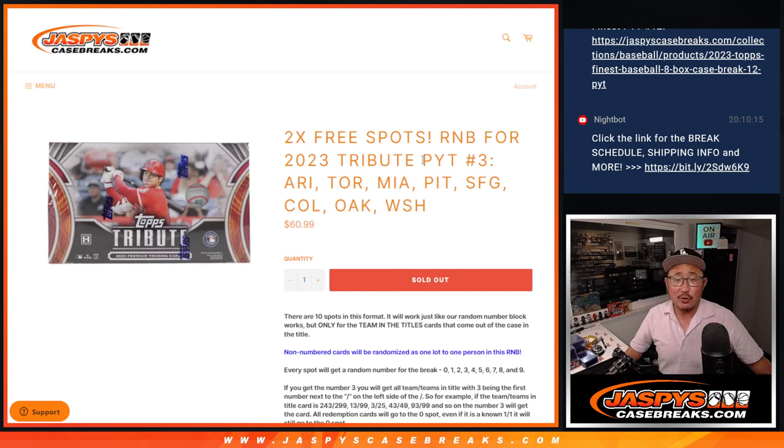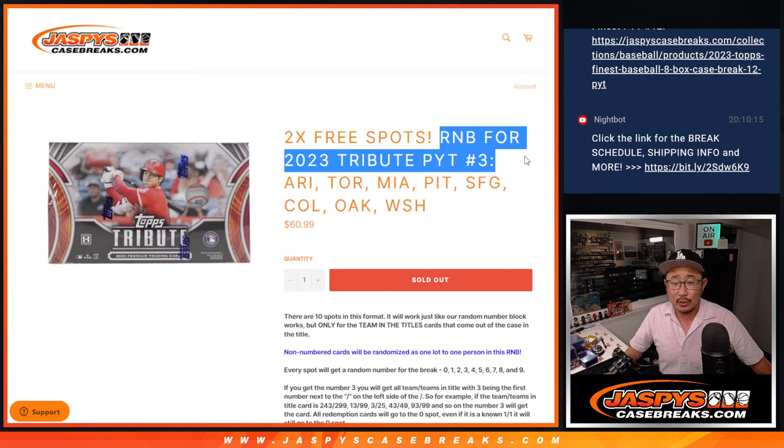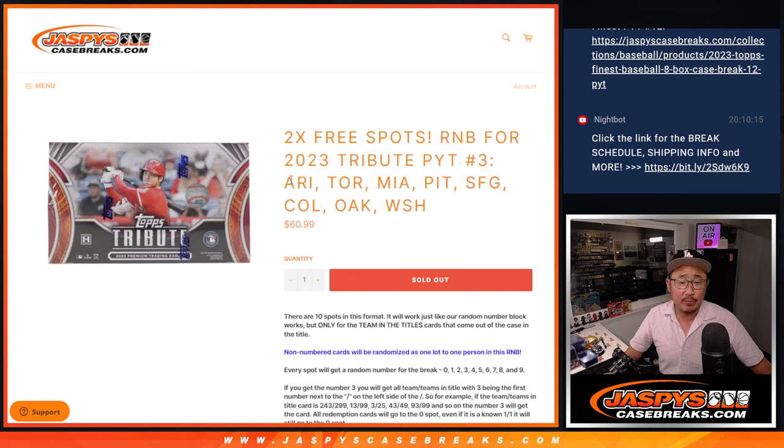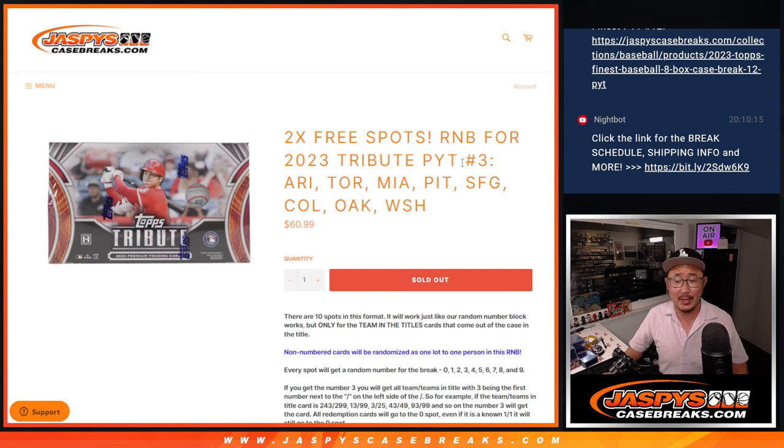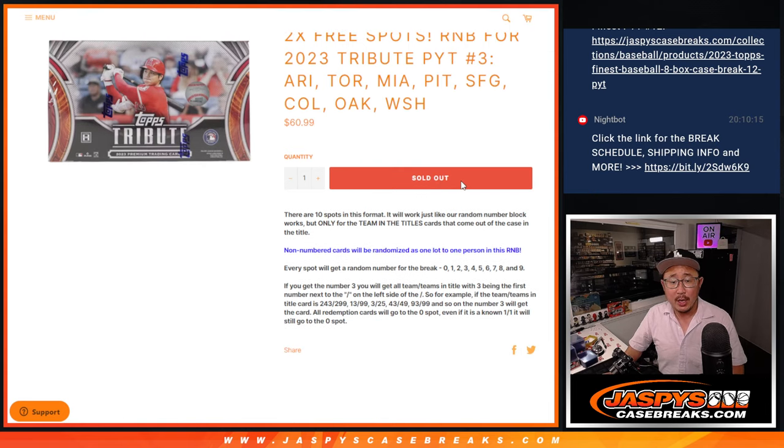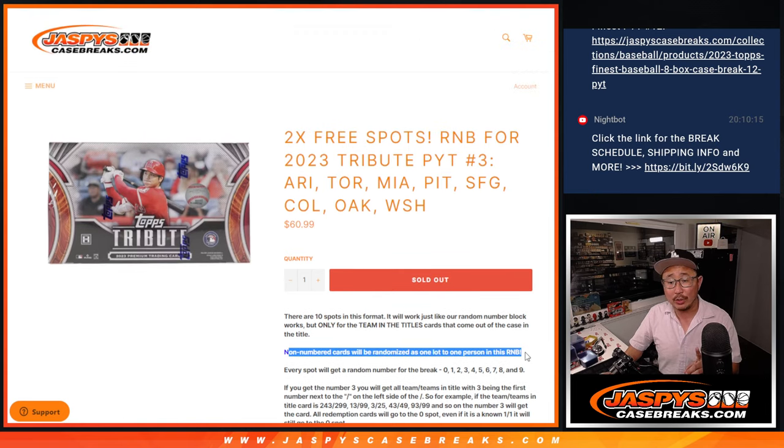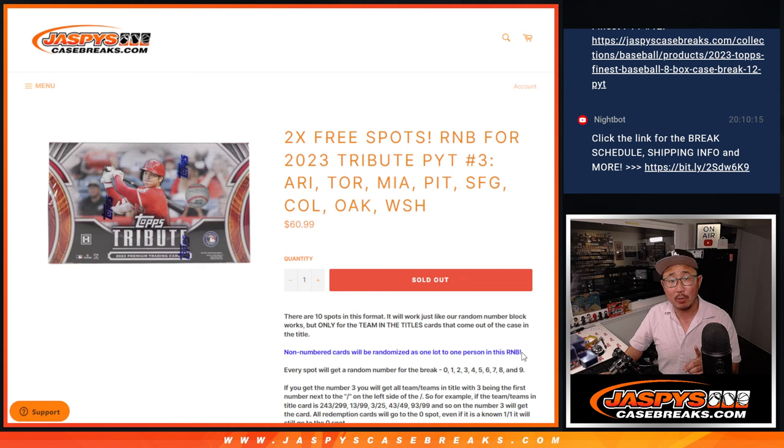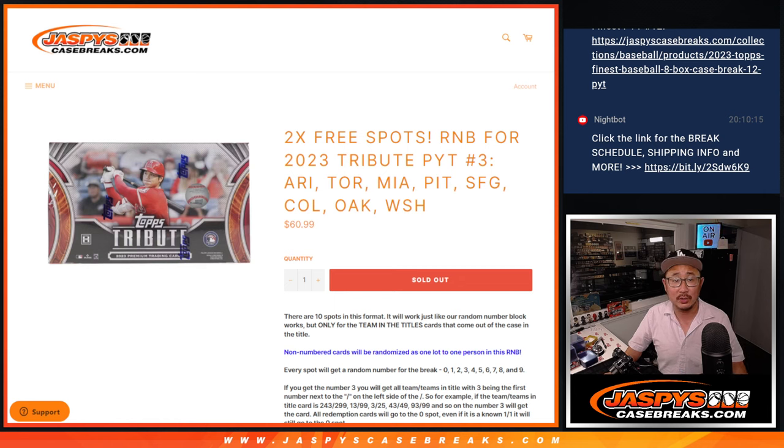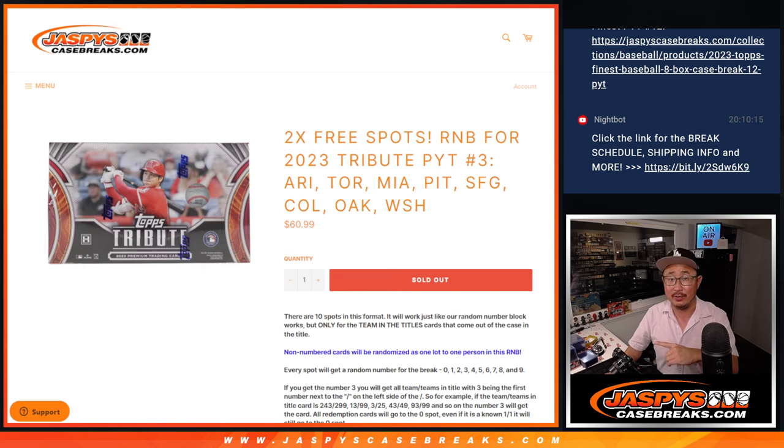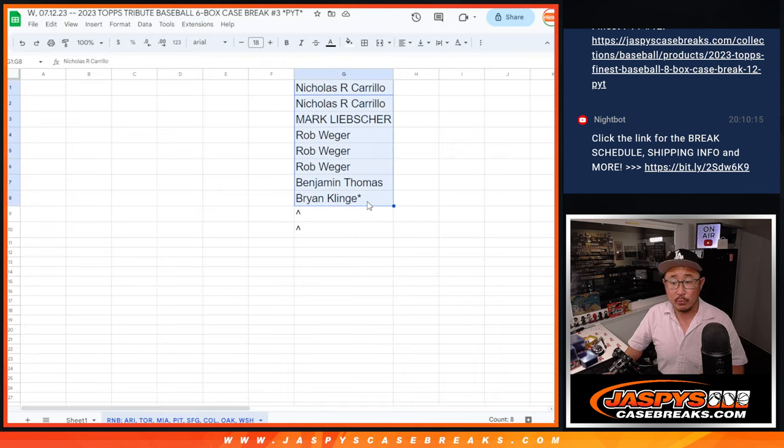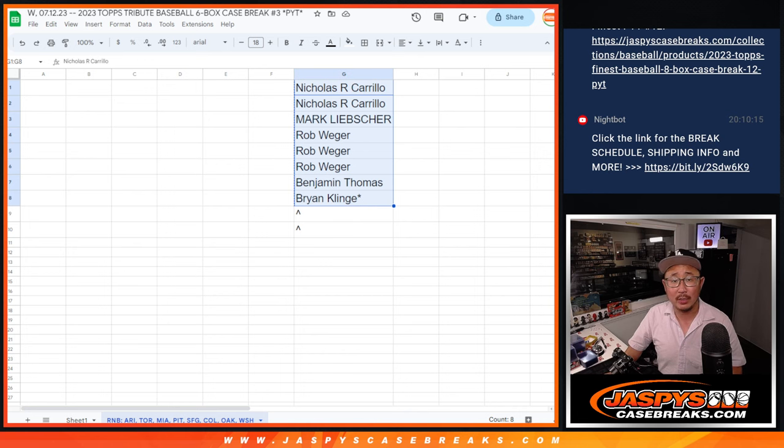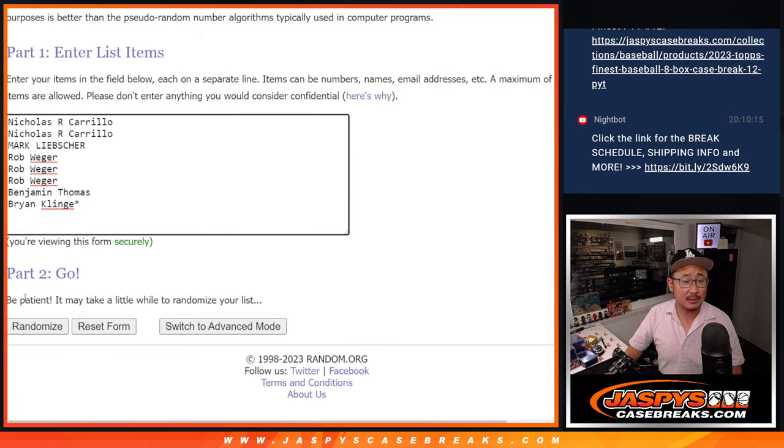Good evening, everyone. I'm Joe for JaspiesCaseBreaks.com with a random number block randomizer for Tribute Picker Team 3, featuring these teams right here, and two extra spots we're giving away. By the way, there are non-numbered cards in this number block. We're going to randomize that group of non-numbered base cards to one person in the break. We'll do that at the end of the break video. For this, we only sold eight spots outright, so we're going to give away two extra spots.